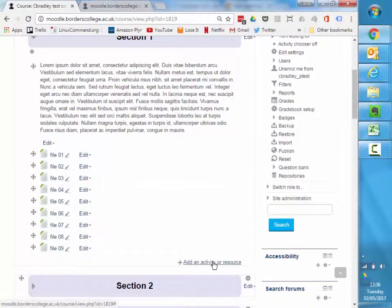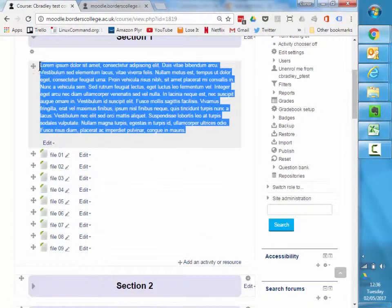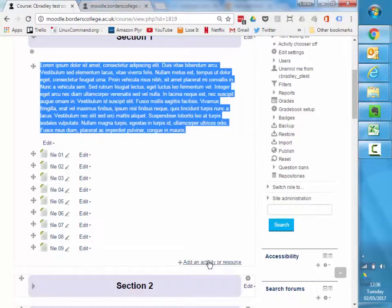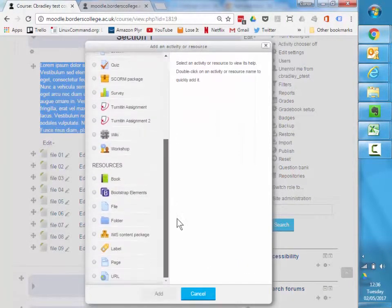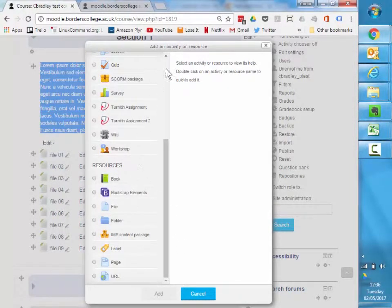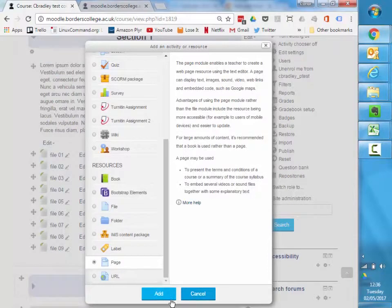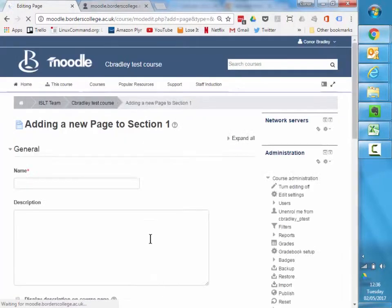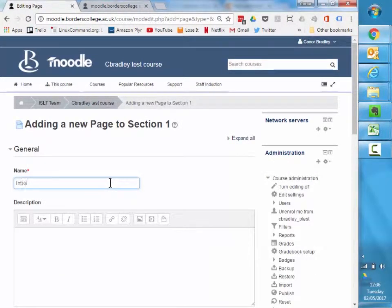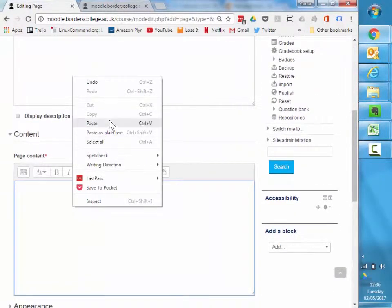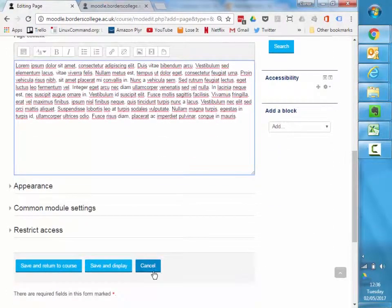What I would do with that text is I would select that text, copy it, and you can move that content into what's called a page. So if you go down to your resources section in add an activity and click on page. So I'll say introduction, this is my introduction content and this is my page content. I'm just going to paste that text in there, I've got it in here now.